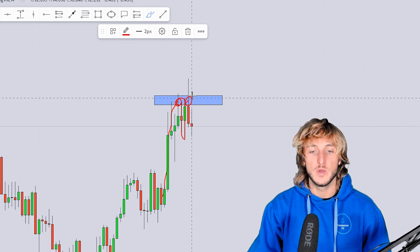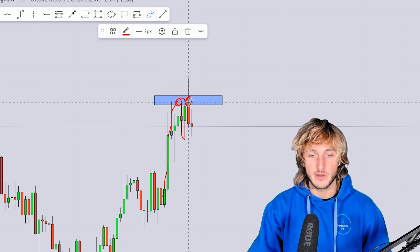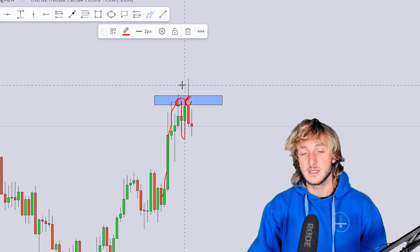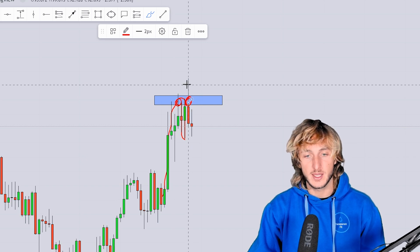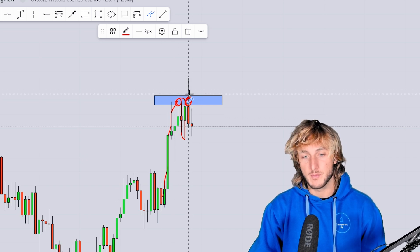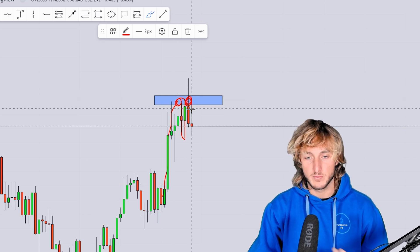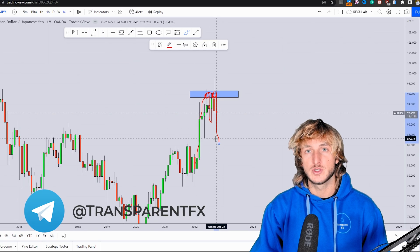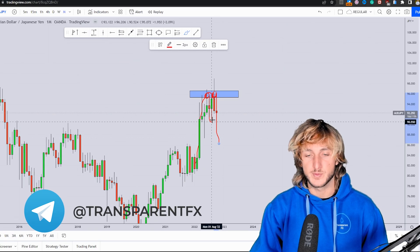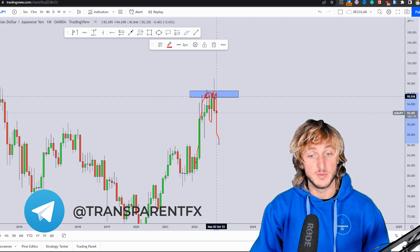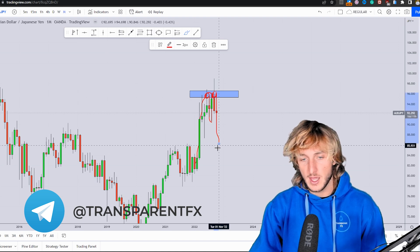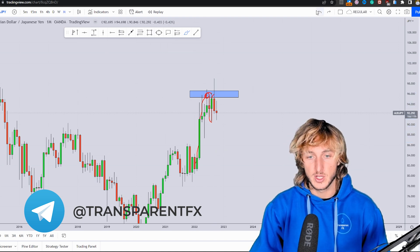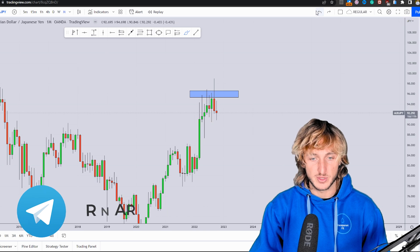We then had once again a retest of this area. The market created this wick to the upside that exceeded the previous high. However, sellers came back into the market pushing the price lower. In a situation like this, what you could expect is for this double top to actually be completed and for the market to create more bearish continuation from a monthly perspective.